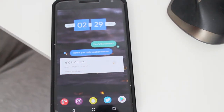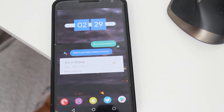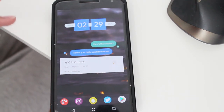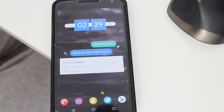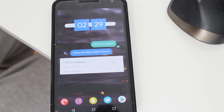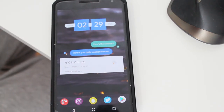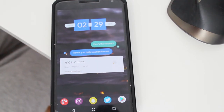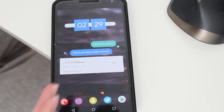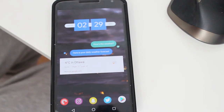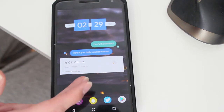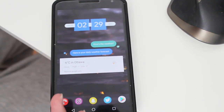Hey guys, Daniel here. Today I want to share a new setup I'm playing around with on my Android smartphone. I've never really played with a super widget for the past few years since I've been on Android. I've looked at other super widget setups online and decided to try my own setup with the super widget.